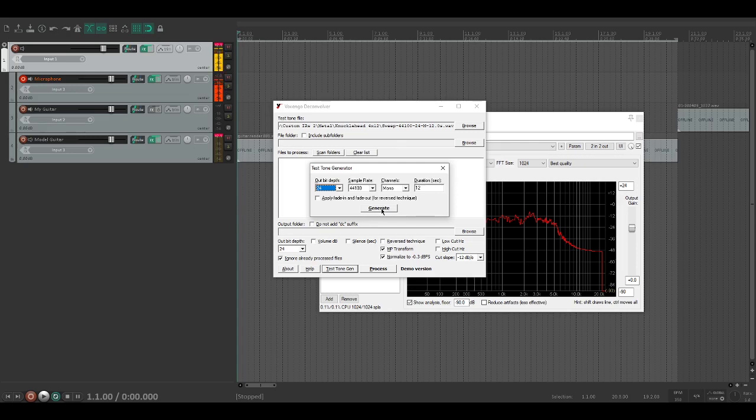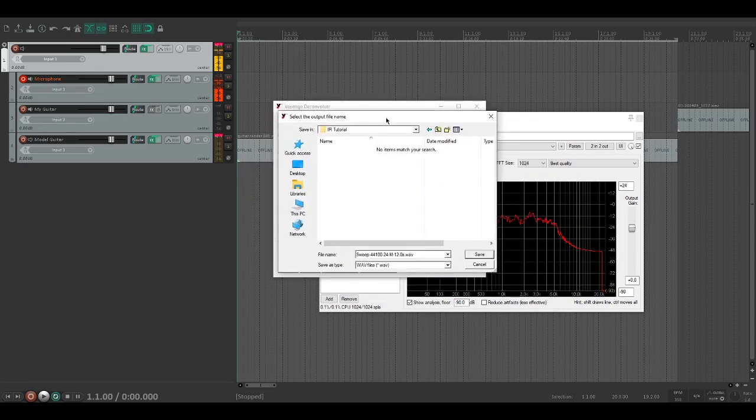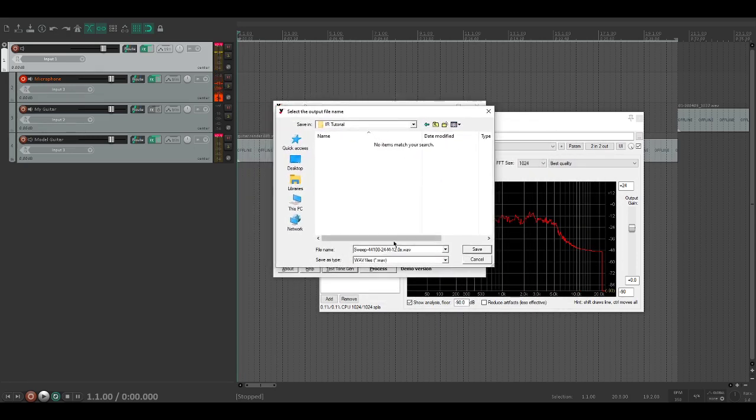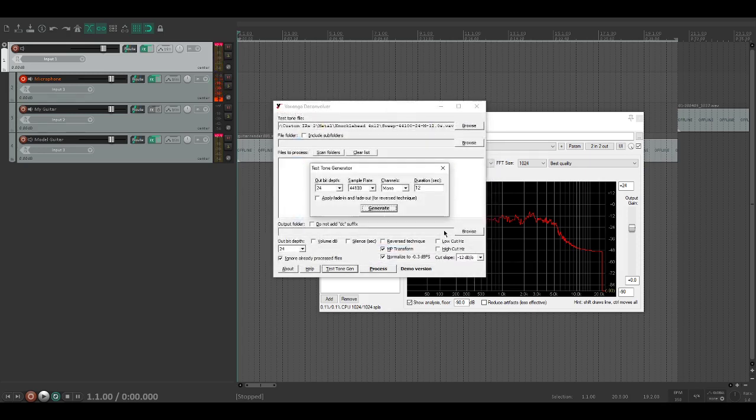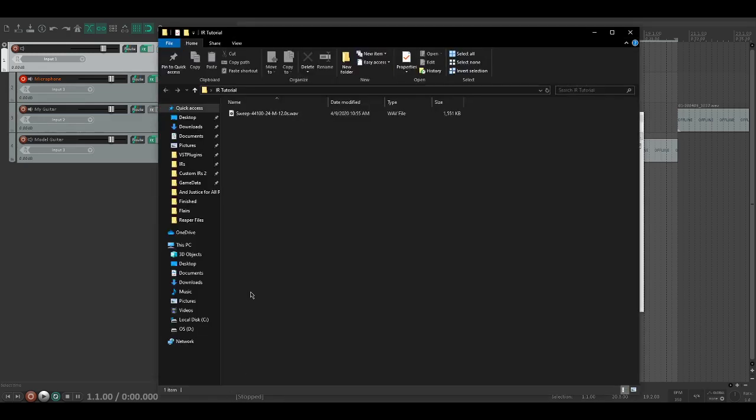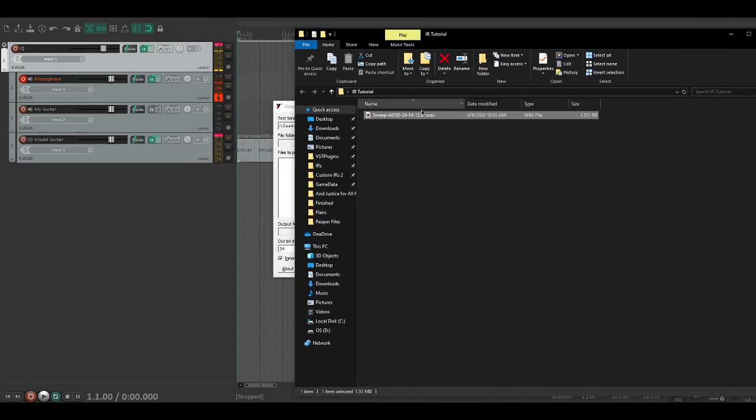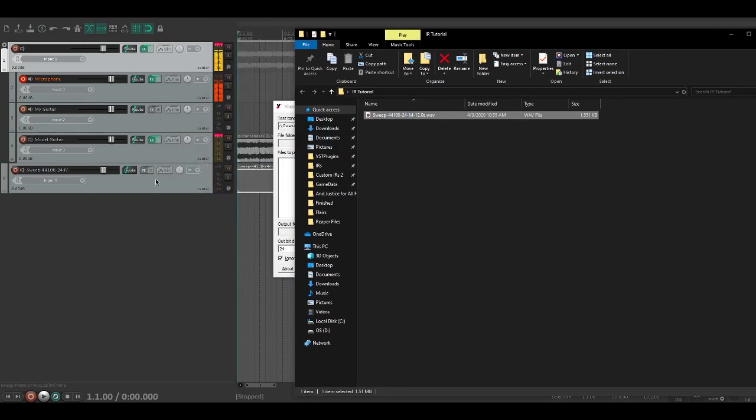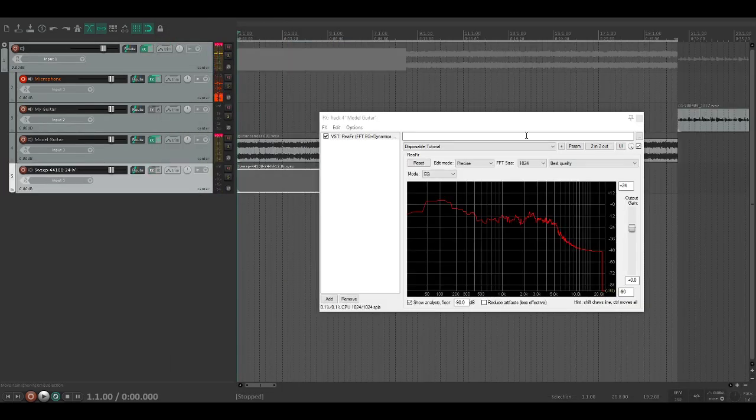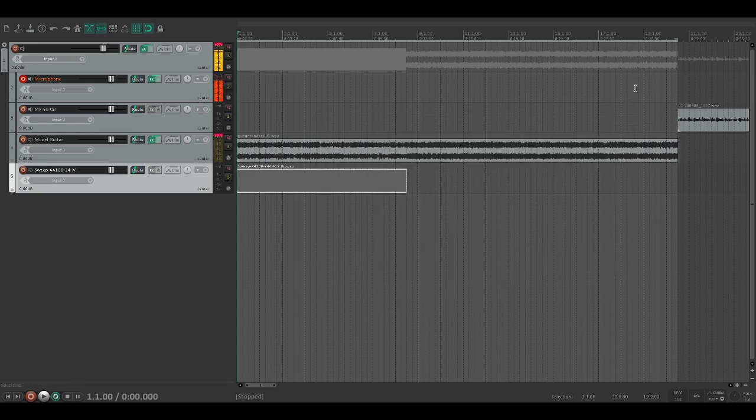We're going to click on generate. This is the folder that we're going to be working in, and it's going to save a file here. Once you've done that, you can X out of this, open up this file, and you can see this is the sweep, as it's called.